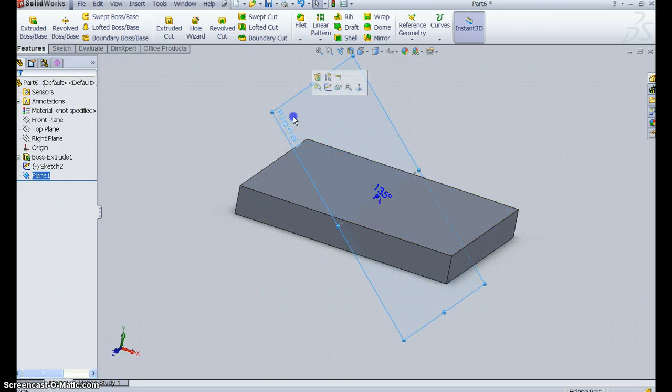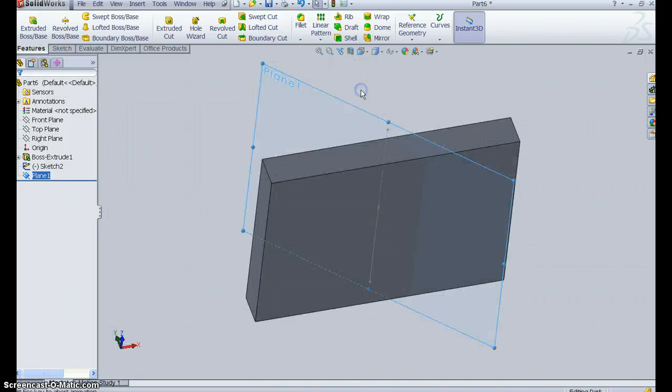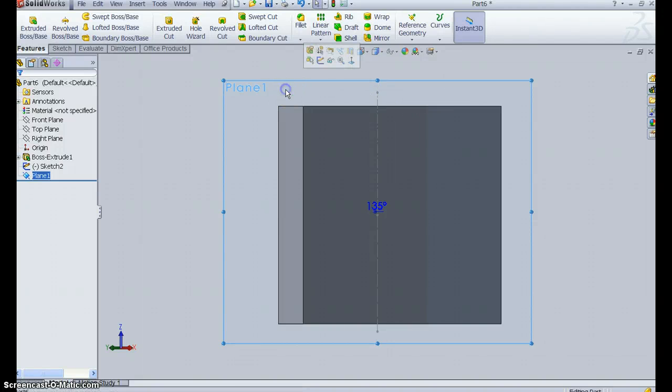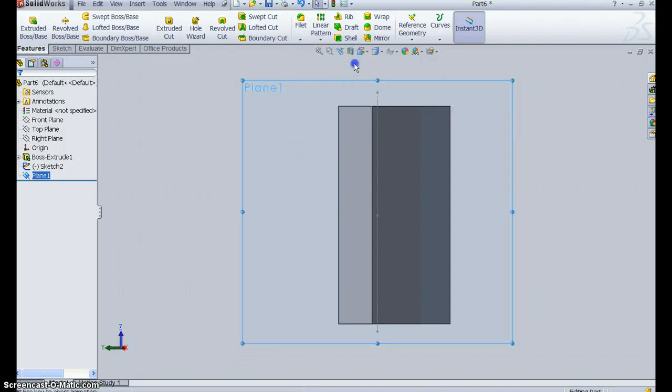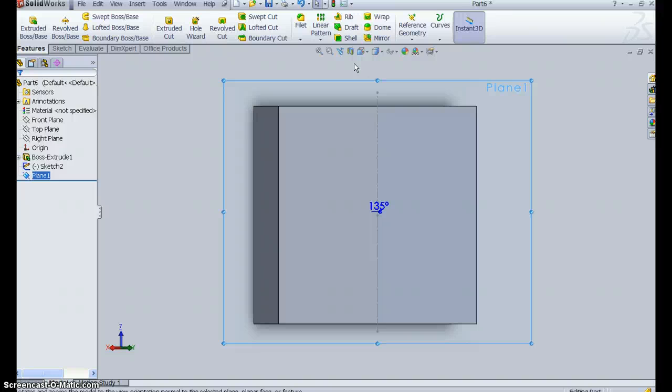Now I have a plane to draw on. So I'm going to go to that plane, by clicking on it, hitting Normal To, and I get a view. Now notice this put it upside down, so I'm going to click again and turn it around. All right, so now I'm looking at it from the top, perpendicular to the plane.